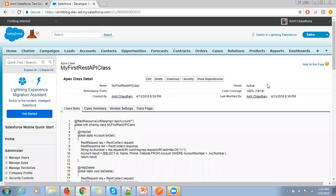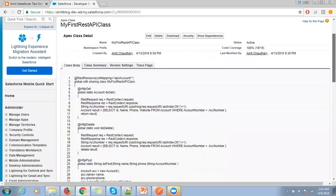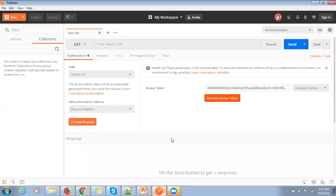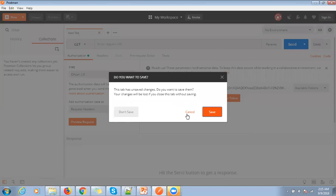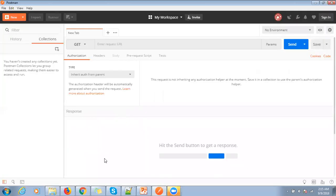So first of all, create one REST API class in your developer org. I already have one REST API with me, then install the Postman, and then we will talk about how to create that token first.